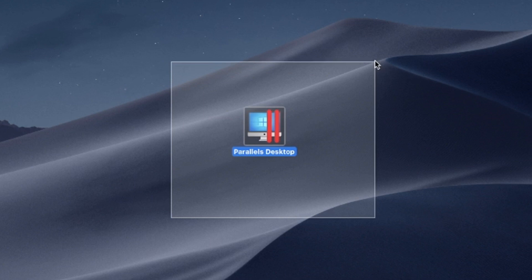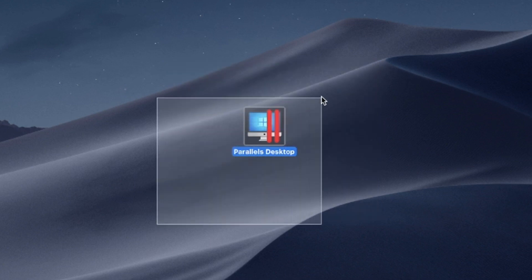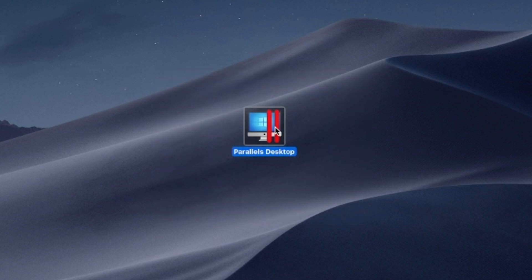Say goodbye to compatibility issues and experience the best of both worlds: the versatility of Windows and the elegance of macOS on a single device.